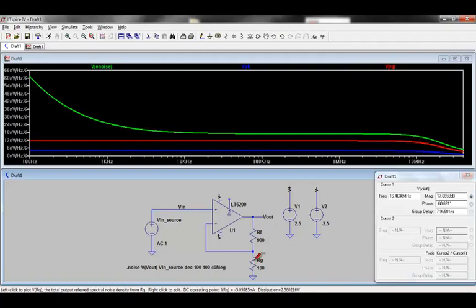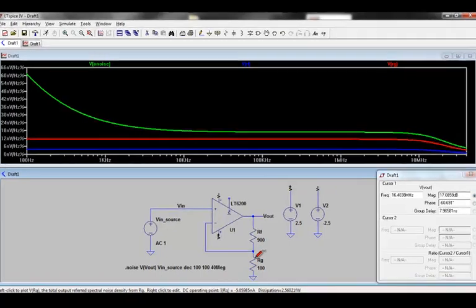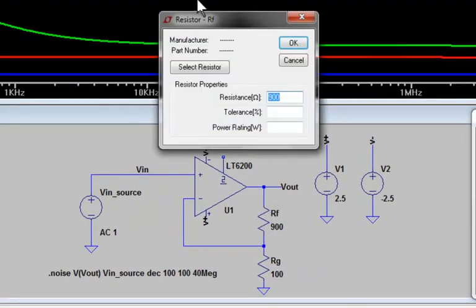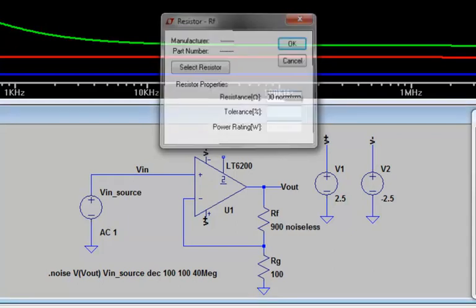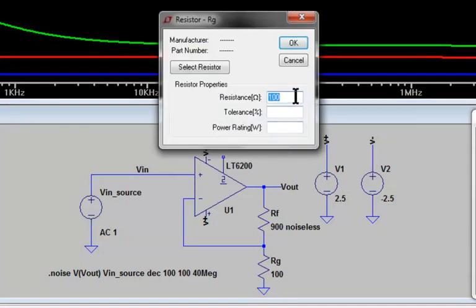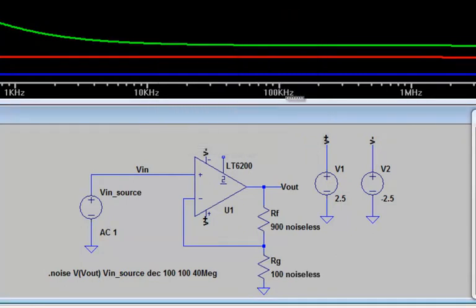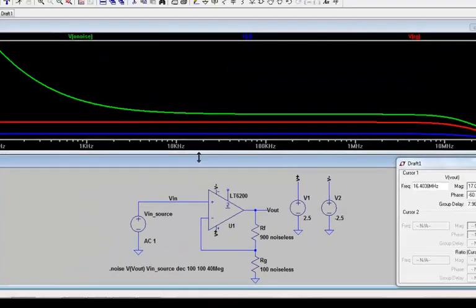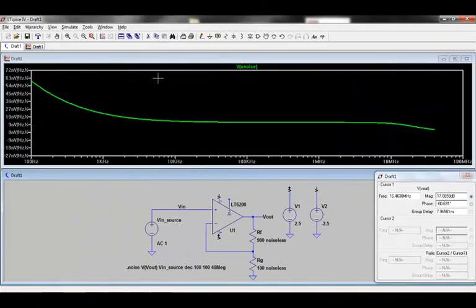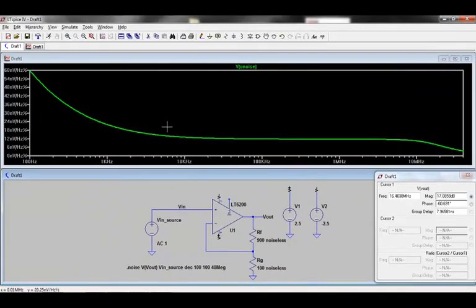If the user is interested in examining the output referred noise of only the op-amp, we can add the noiseless flag to the resistors. Right-click a resistor and, after the value, simply type the flag noiseless. Rerun the simulation, and the contribution from the resistors is now gone.